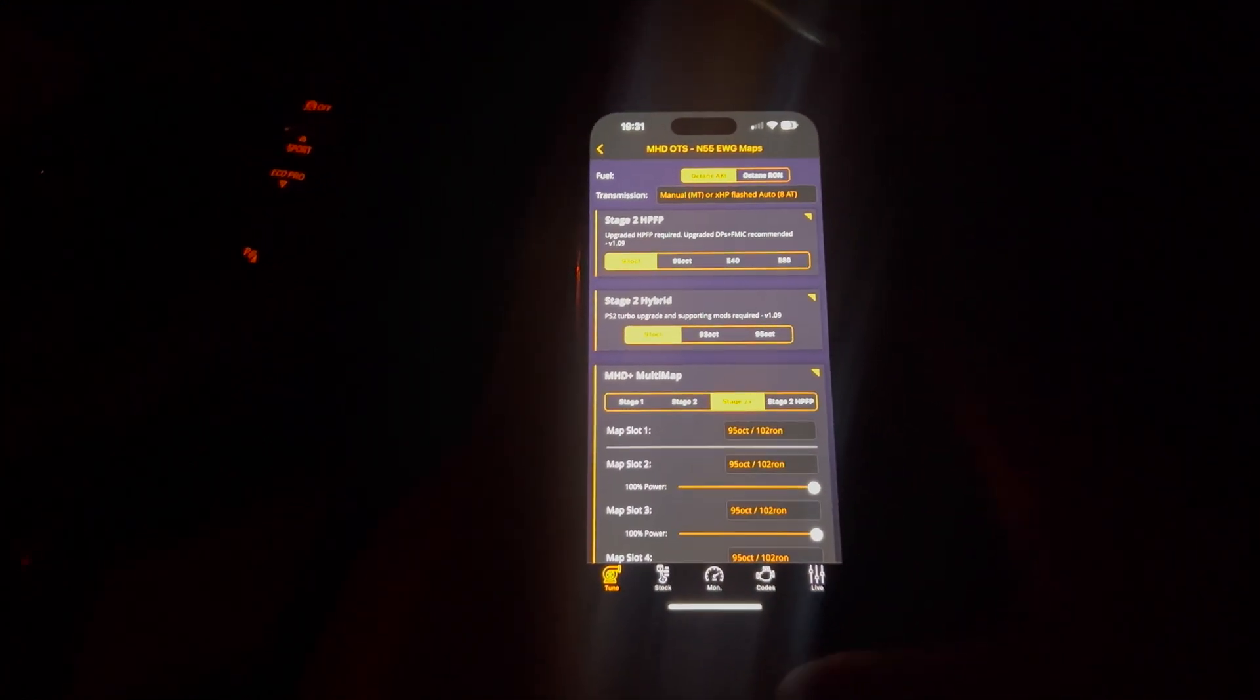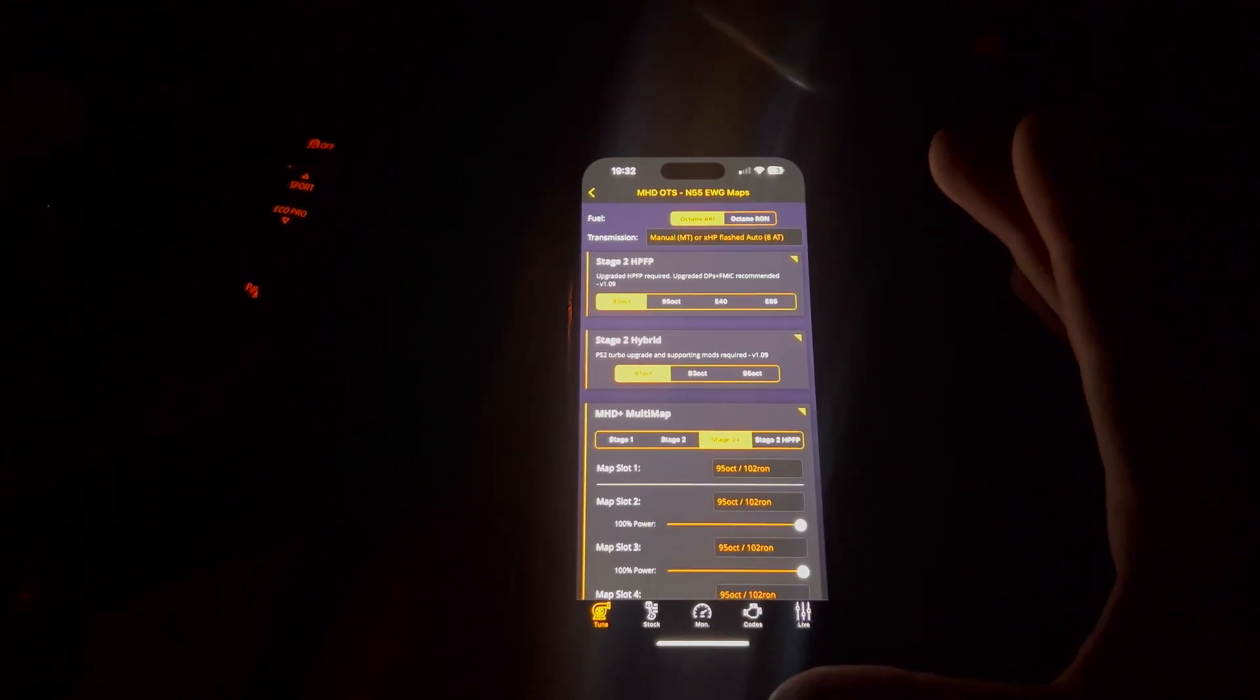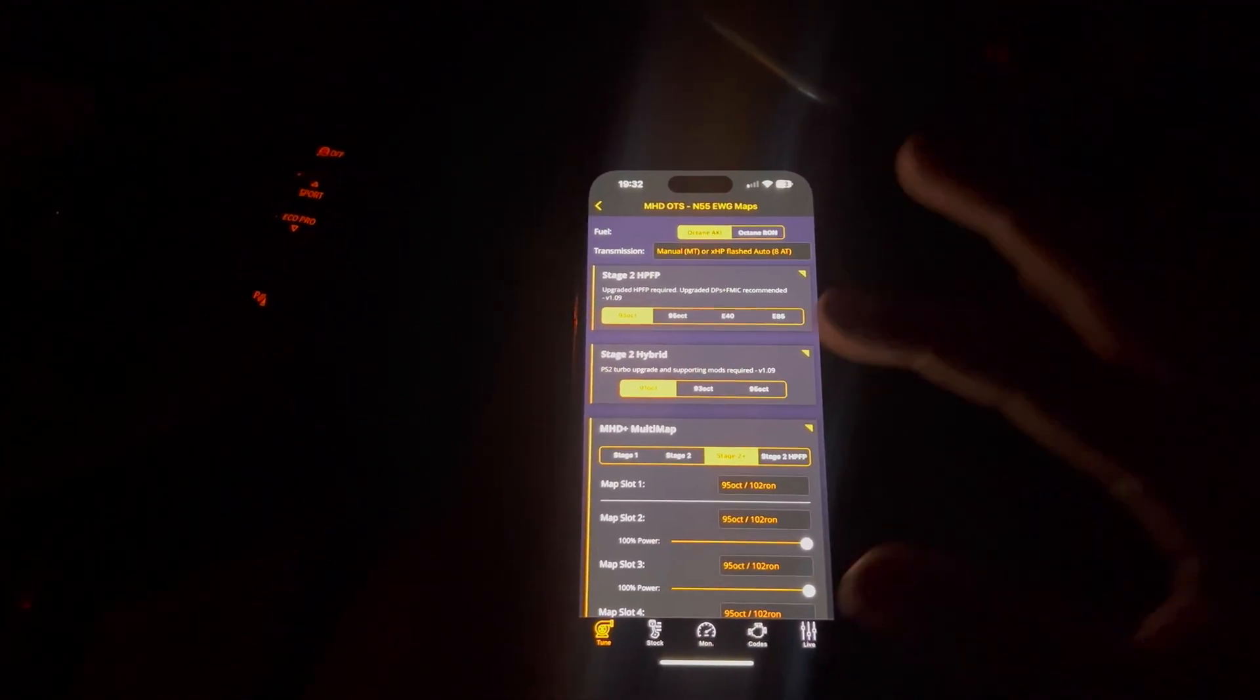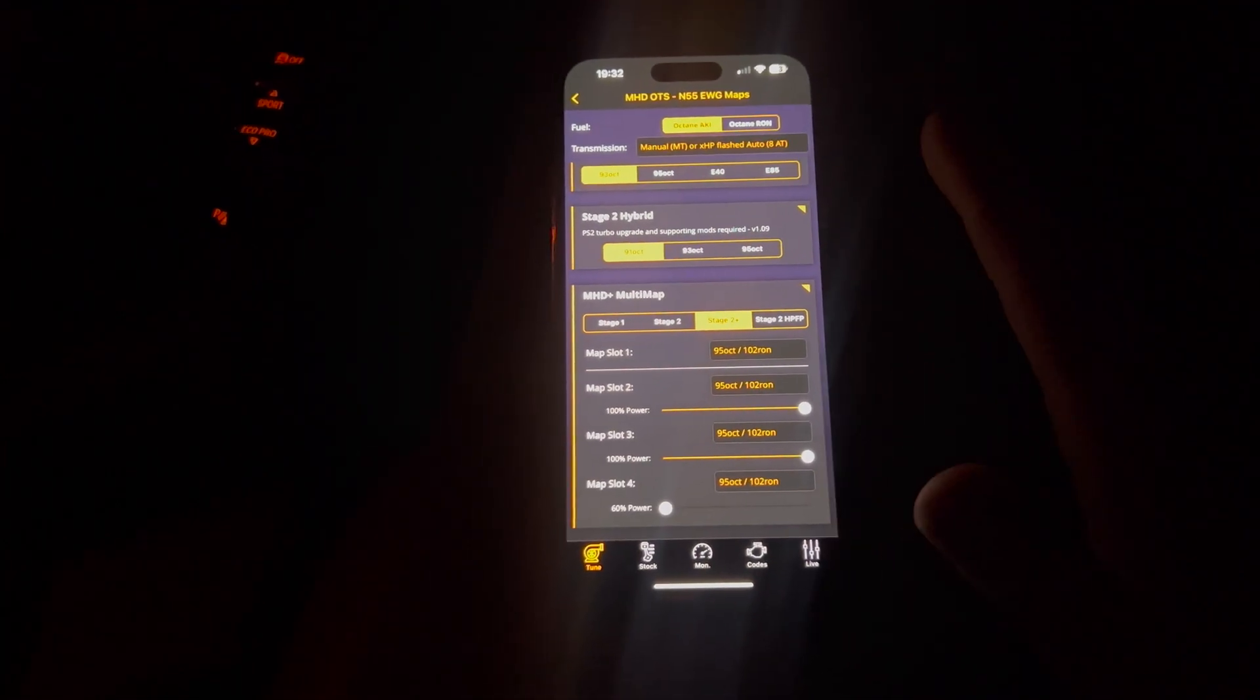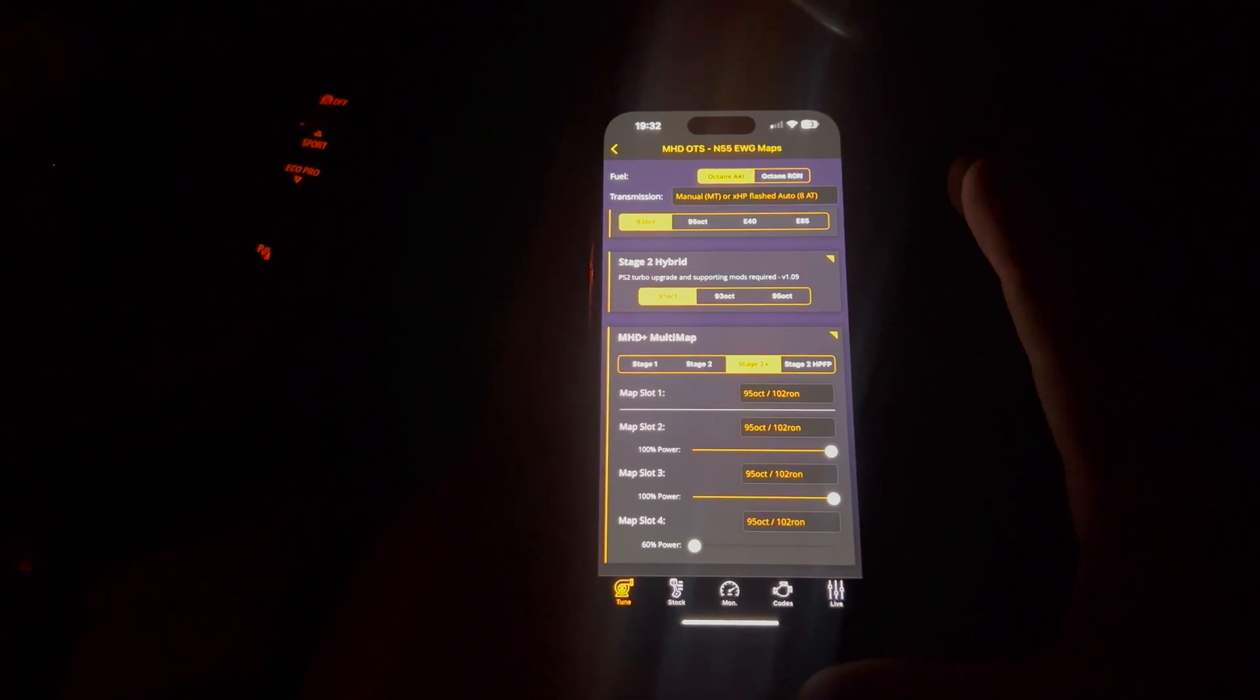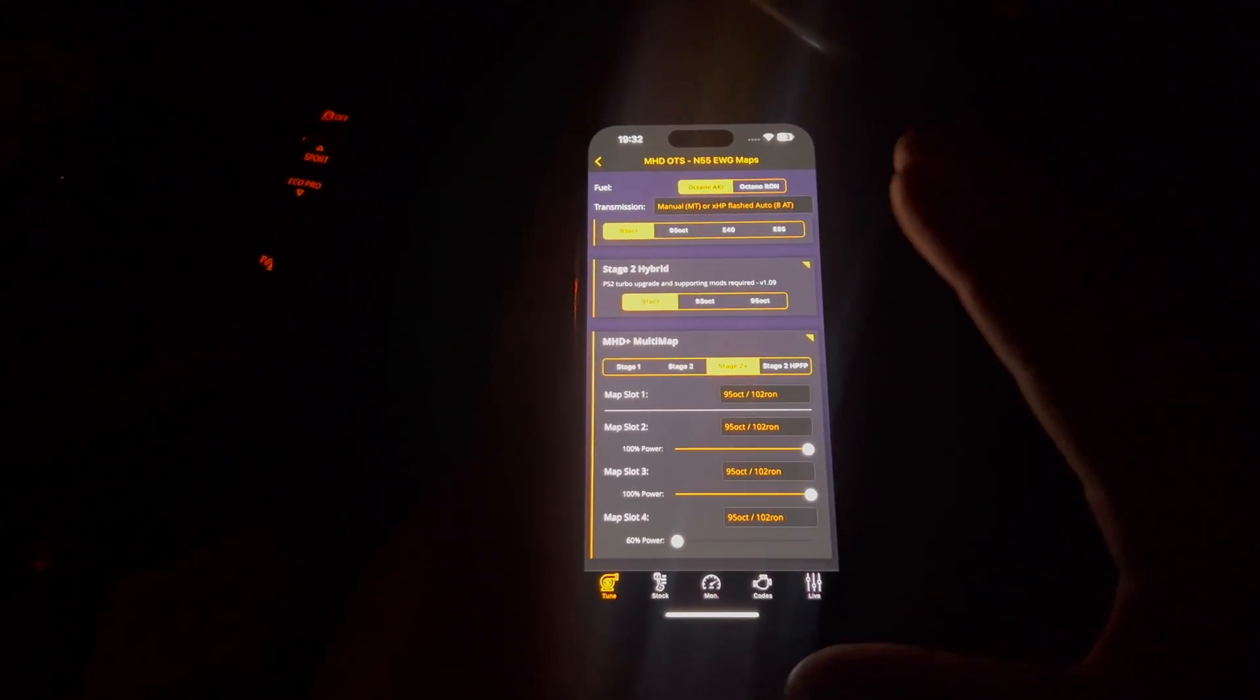However, if you've paid for the full MHD one, the proper all singing, all dancing one, then you're going to have this at the bottom, which is the MHD multi-map, which I find is really good.